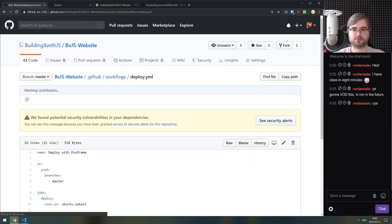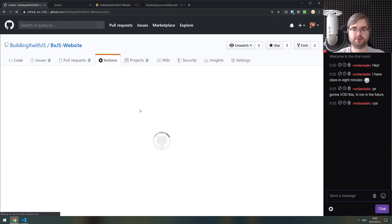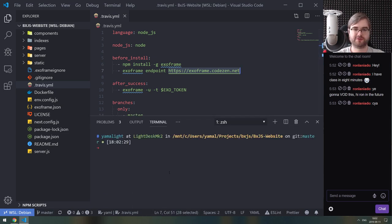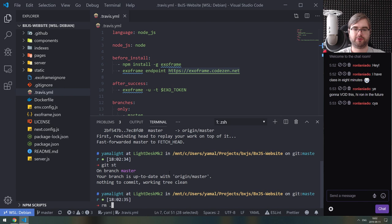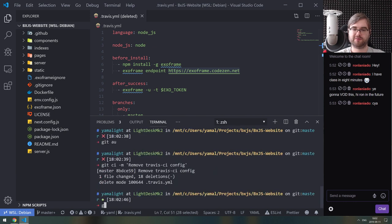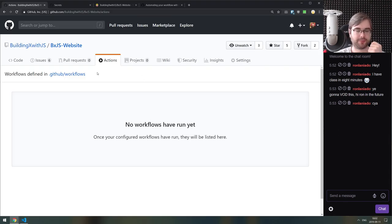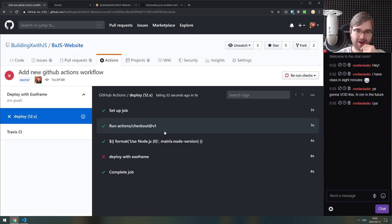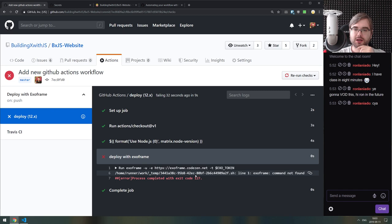I'm pulling the repo locally and removing the Travis CI config file with 'rm .travis.yml', then committing 'remove Travis CI config' and pushing. The push seems to shake things up — there's the deploy workflow. It actually already failed.